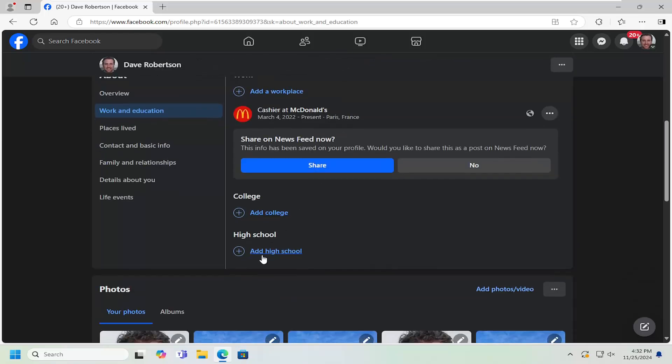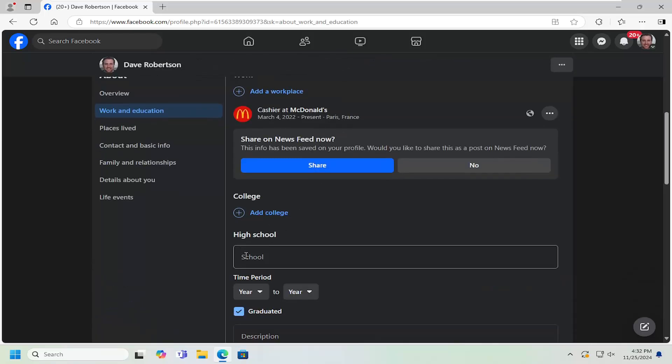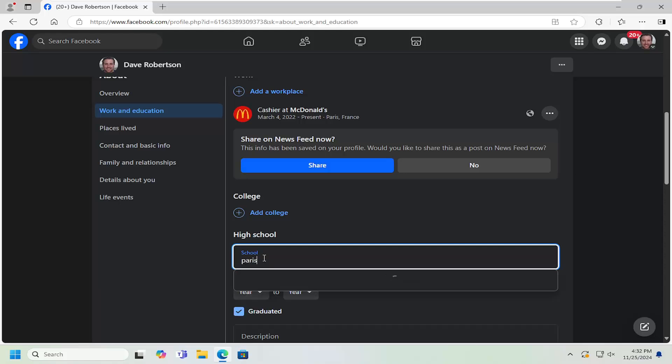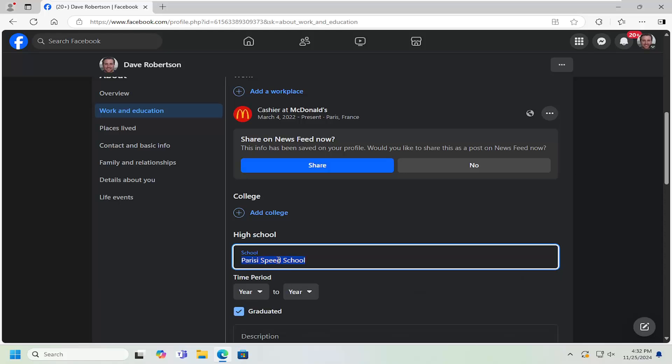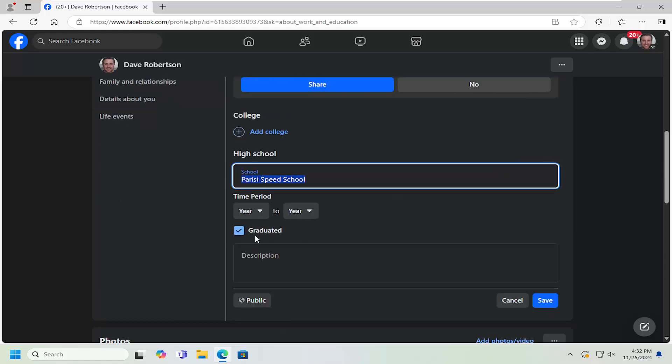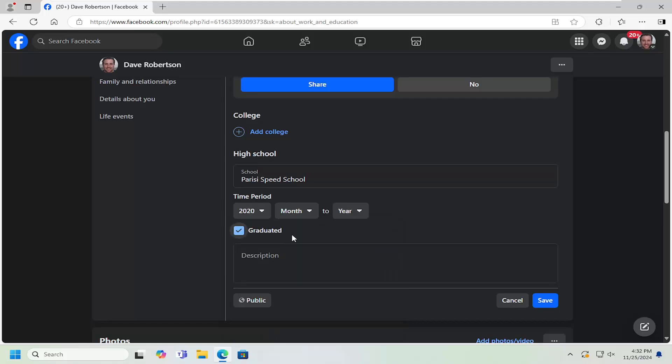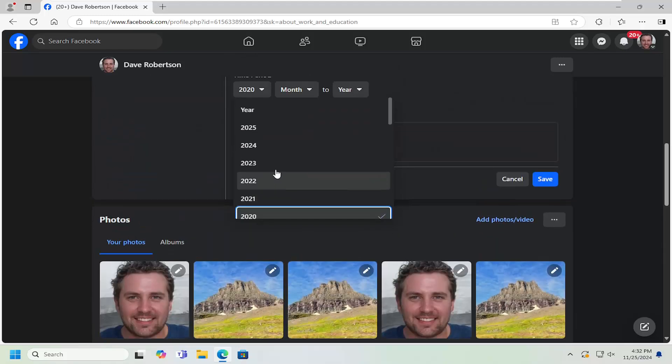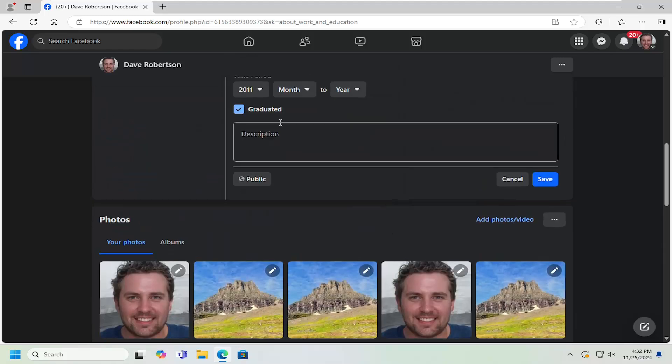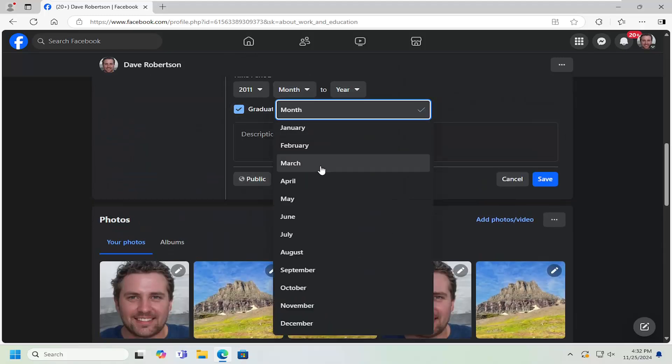Under the college or high school, you can go ahead and add a college or high school listed in here. Doesn't really matter. I'm just going to enter in a random school in here. And you can type in whatever time duration you so choose.